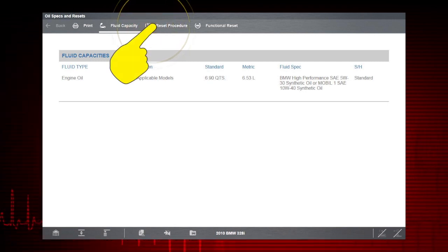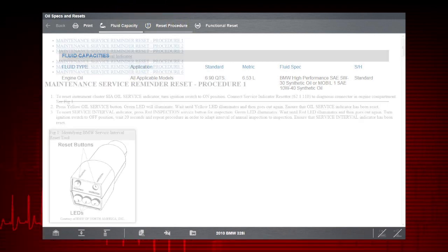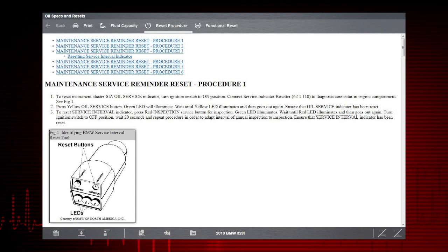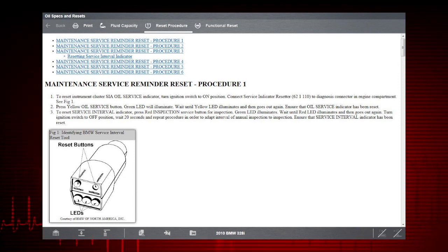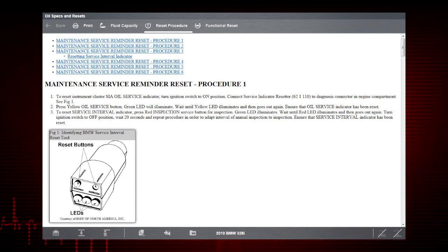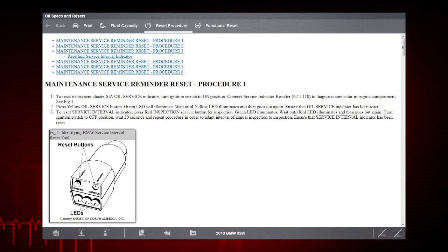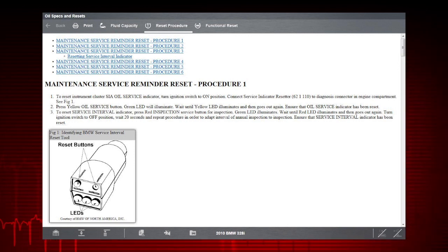The Reset Procedures tab shows us the OEM manual reset procedures for various service indicators that may be available for the vehicle.